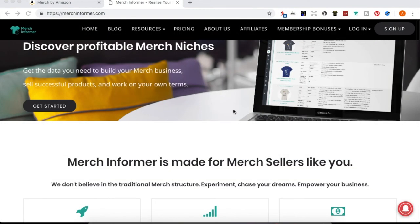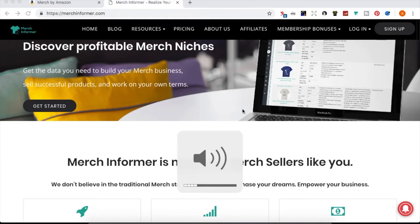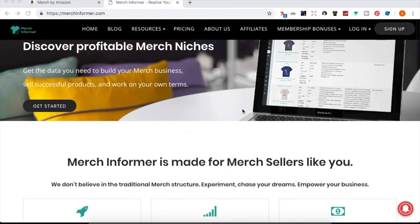Welcome back for another Merch by Amazon video. Thank you for joining me for day two of research. This time we're doing a deeper dive into Merch Informer. Yesterday I showed you the Merch Informer research extension, and today I want to take you behind the scenes to the paid version and show you some of the tools to help you delve into niches.